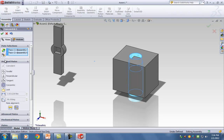Remember in sketch mode I told you there's a symbol you never use — the anchor sign. You do not use the lock over here either. The equivalency of that anchor sign in assembly mode is the lock sign.